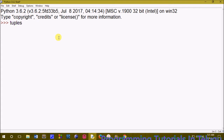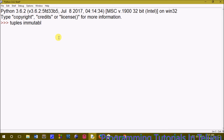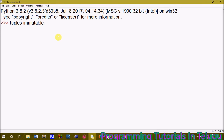With immutable objects, we cannot modify the data, change, or edit the values. Tuples are immutable objects. With a list, we can add values and remove values. But with tuples, we will create immutable objects.